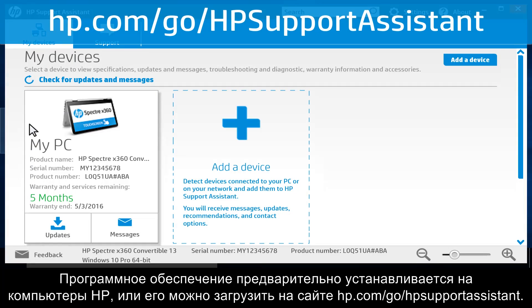This software is pre-installed on HP computers, or can be downloaded from hp.com/go/HPSupportAssistant.